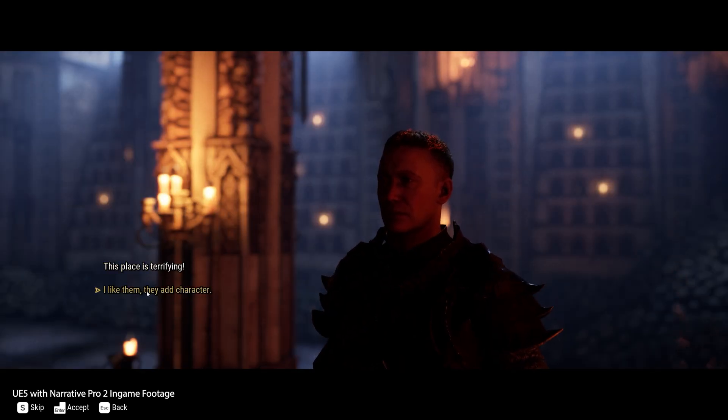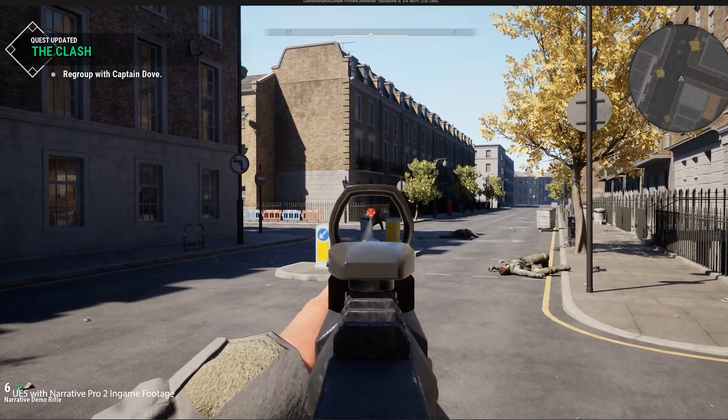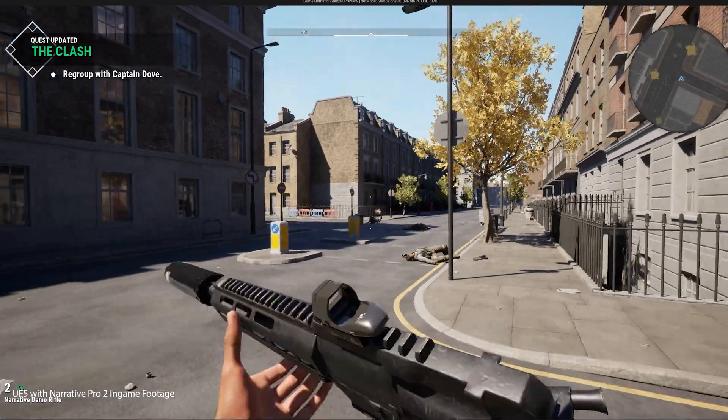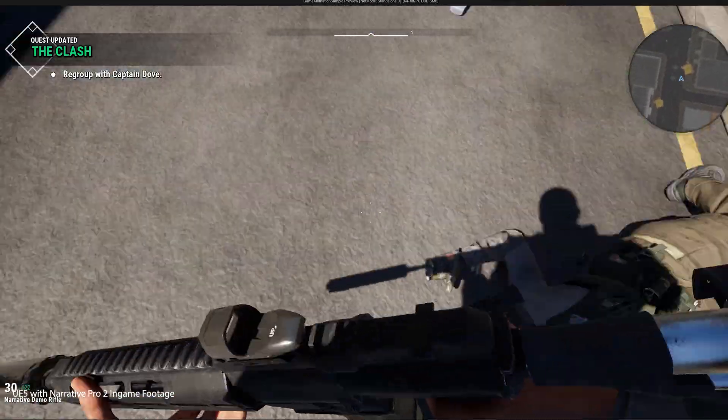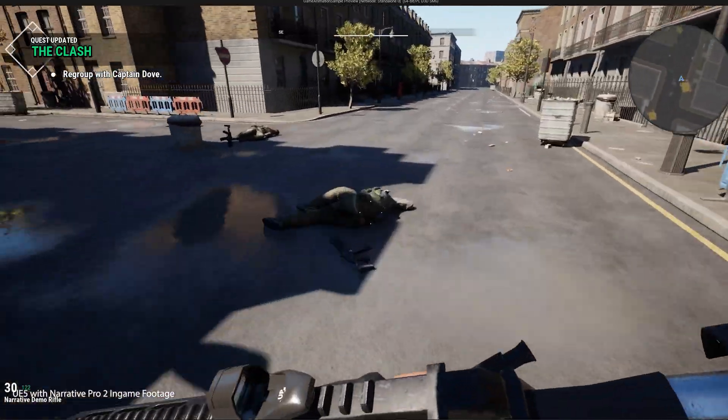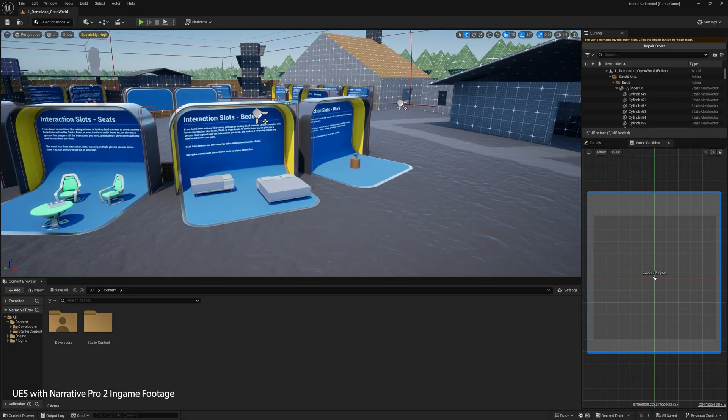We basically cover implementing all of Unreal Engine 5's complex features for you. Today in 10 minutes, I'll show you how to set Narrative Pro 2 up and cover some of the basics, so let's get started.